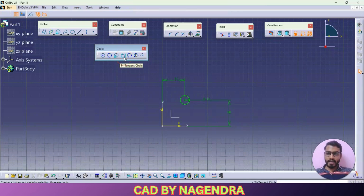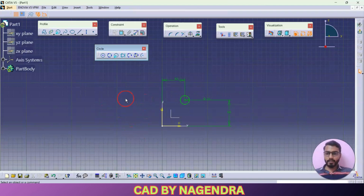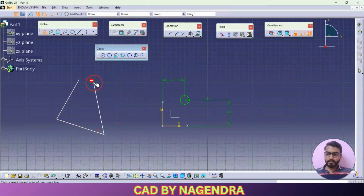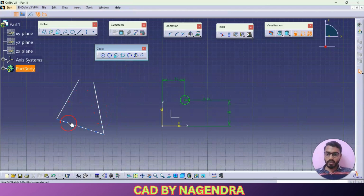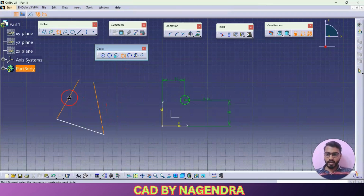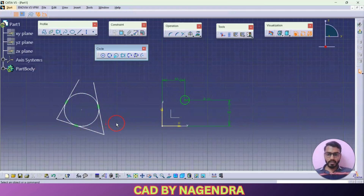Next we are having tri-tangent circle. Tri is nothing but three — it means you are able to create one circle tangent to all three elements directly. For that, let me create three lines like this. Then we want to create one circle exactly tangent to all three elements. In that case we can use tri-tangent circle: click first element, second element, then third element, and one circle will be created exactly tangent to all three profiles like this.